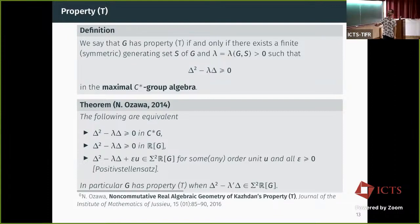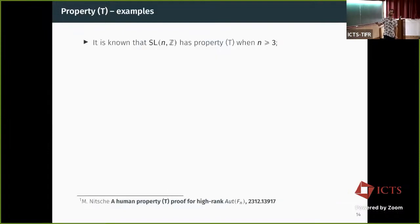In particular, we see that property T implies that Δ² − λΔ is going to be a sum of squares, plus some appropriate order unit U. So this is the sum of squares we will be looking for.